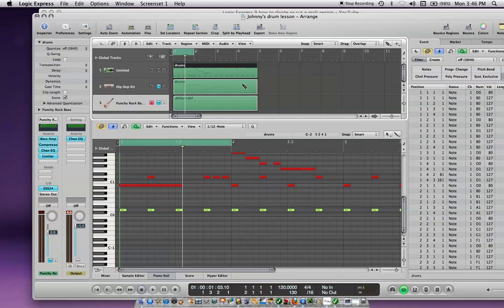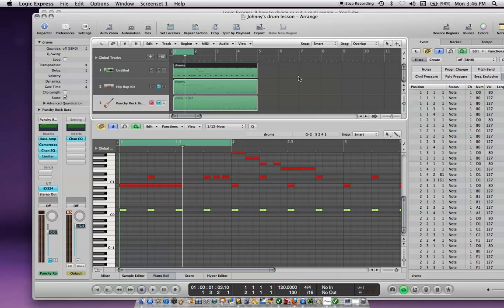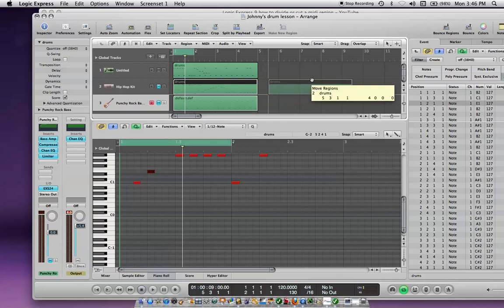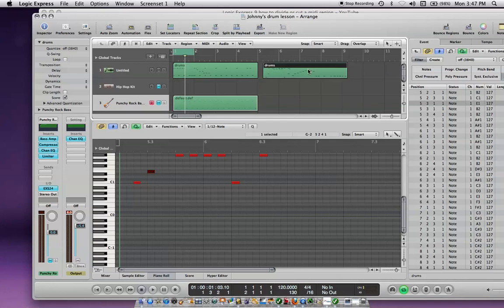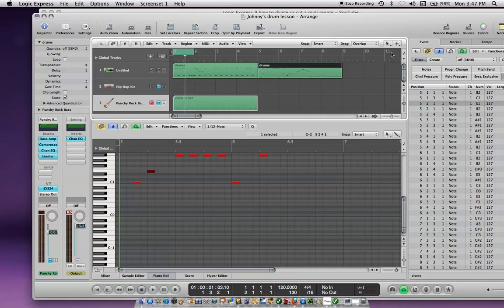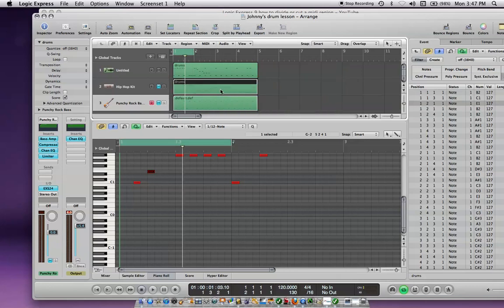Now you could take another region, pull it up, put it over here, and put it together with that one. You can glue them together, which I'm not going to do because I already did something here. But you just go across both regions with the glue tool and it'll glue them together. That's it.